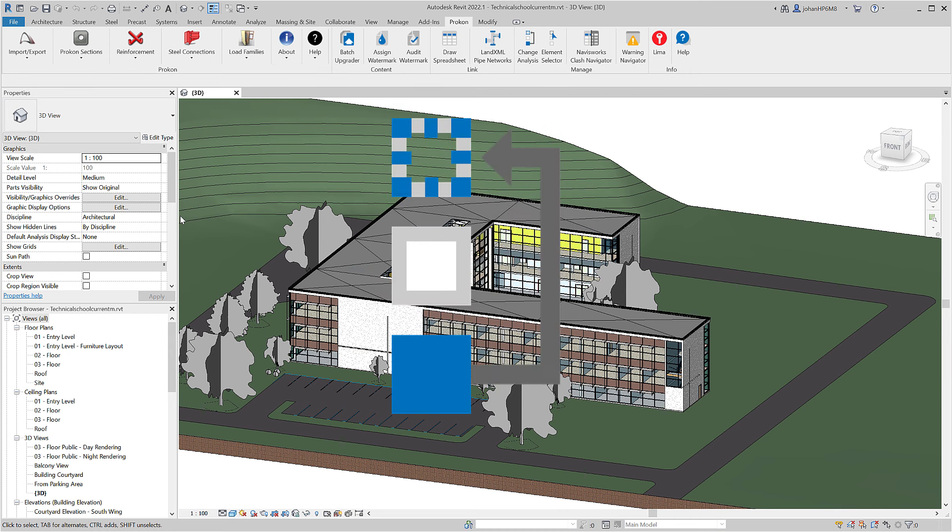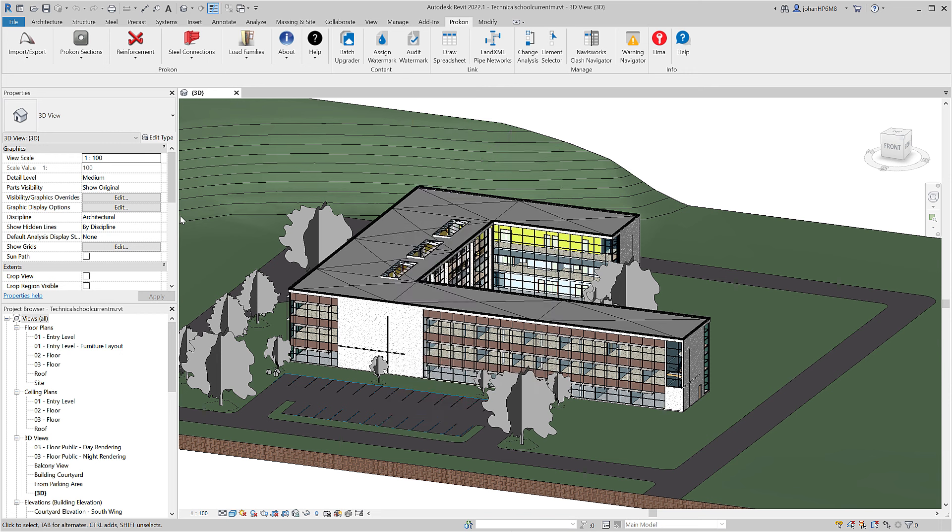Change Analysis performs advanced analysis between two versions of the same model. With Change Analysis, you may choose which elements to compare and what tolerances to verify.